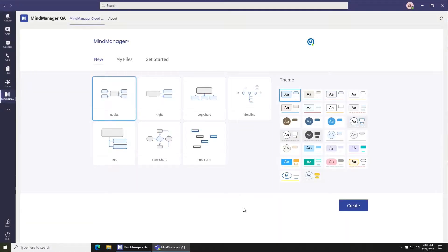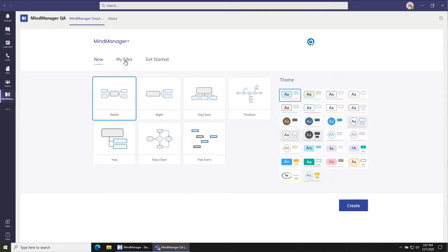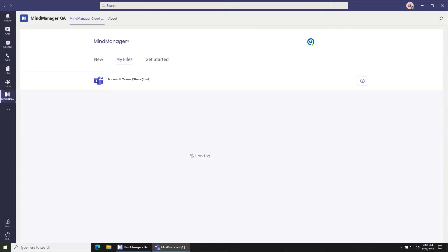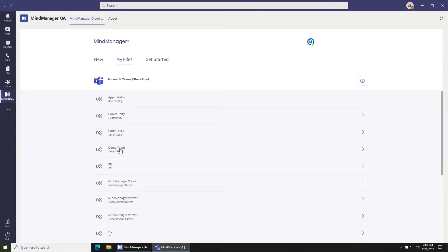There's a lot of cool advanced features in the desktop apps that may not be available in the Microsoft Teams application. So if you want to open the file in the desktop app, just navigate to the file in the MindManager for Teams application.